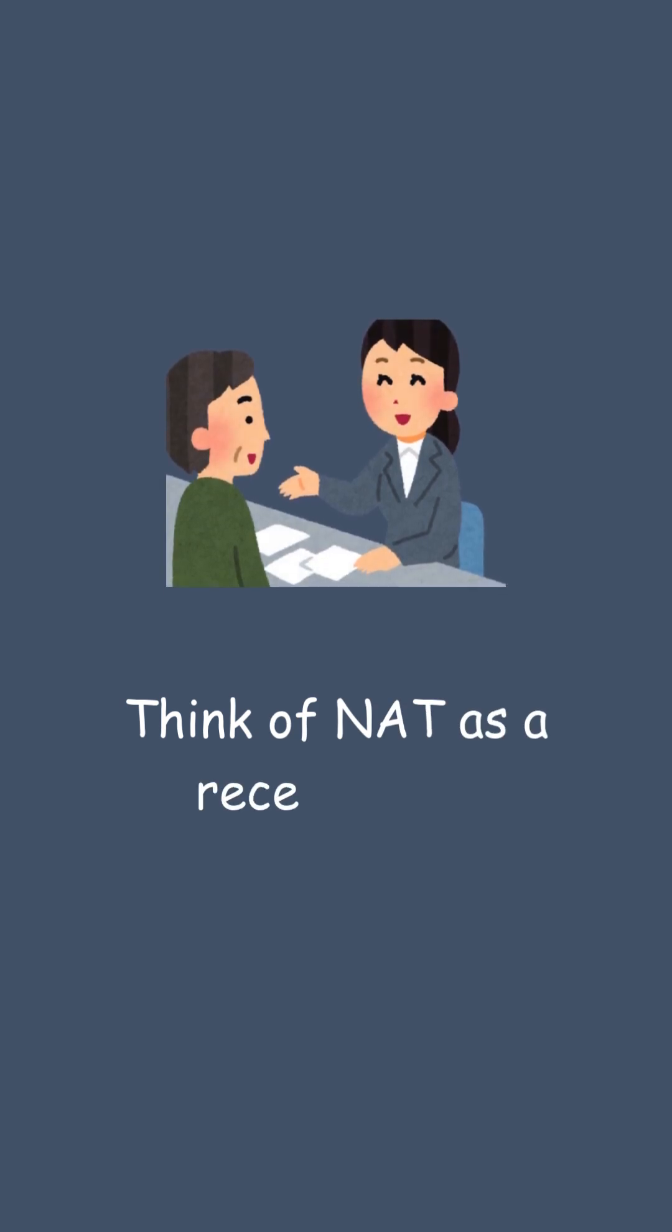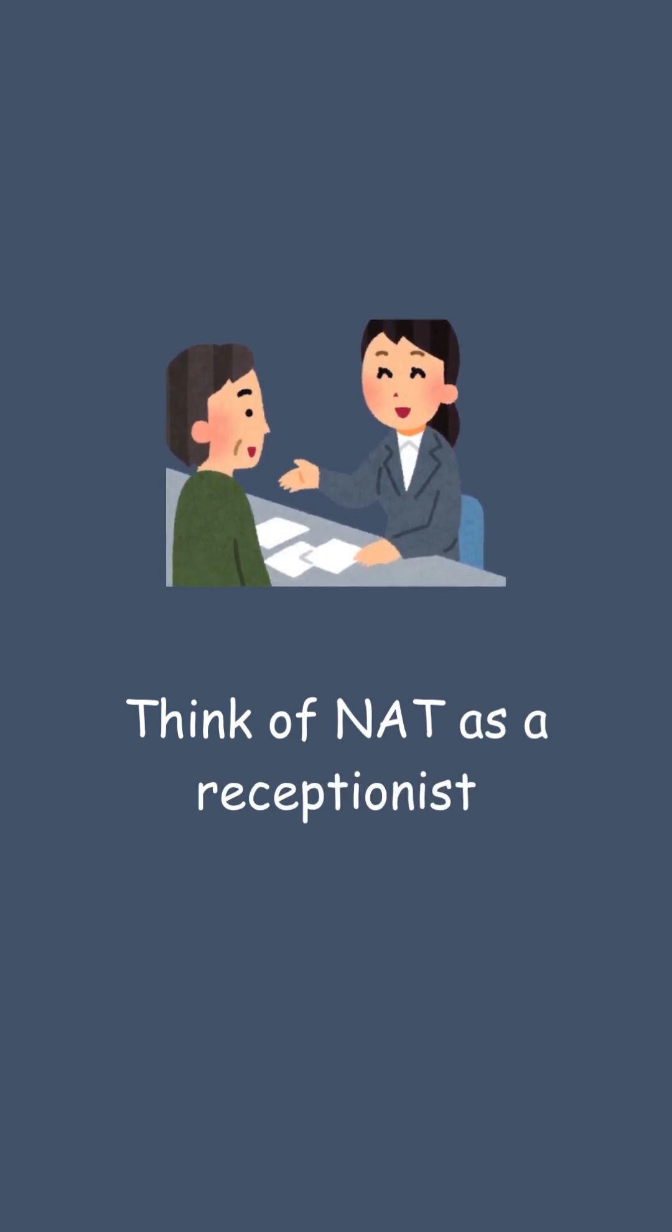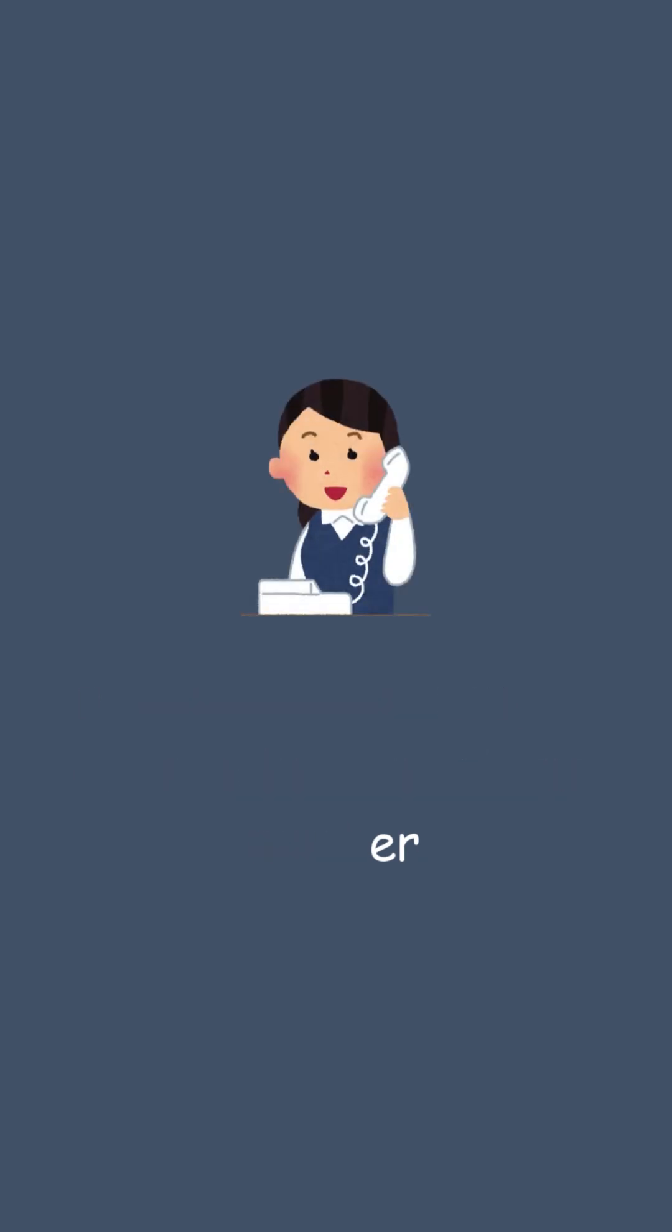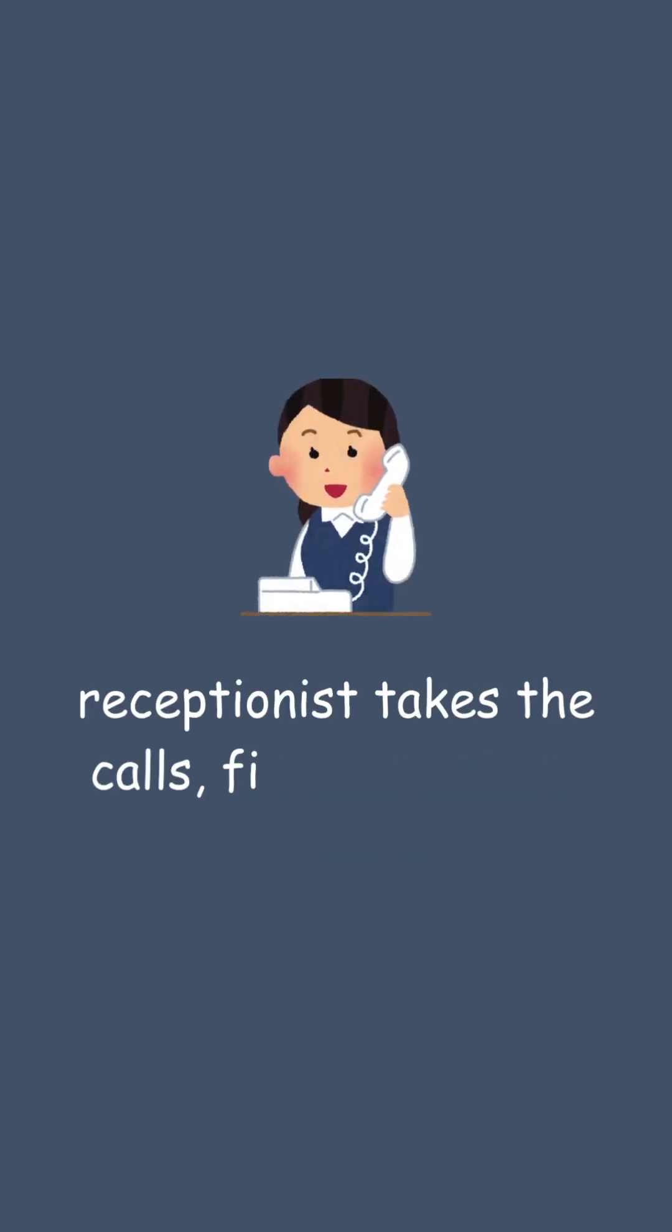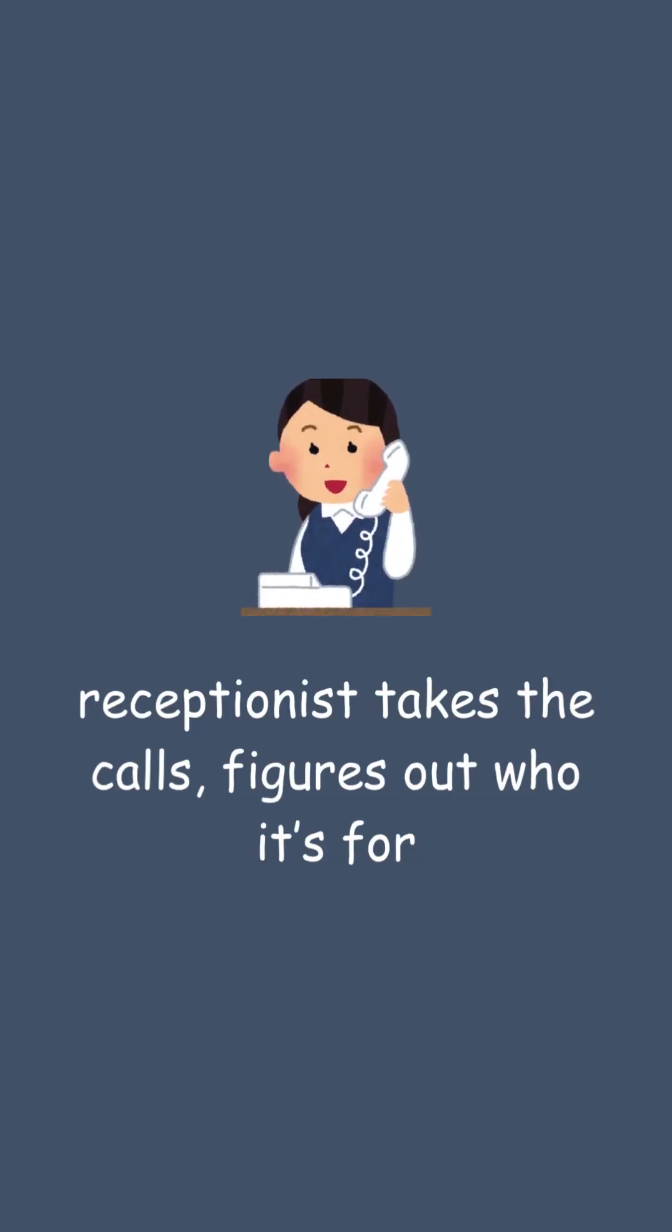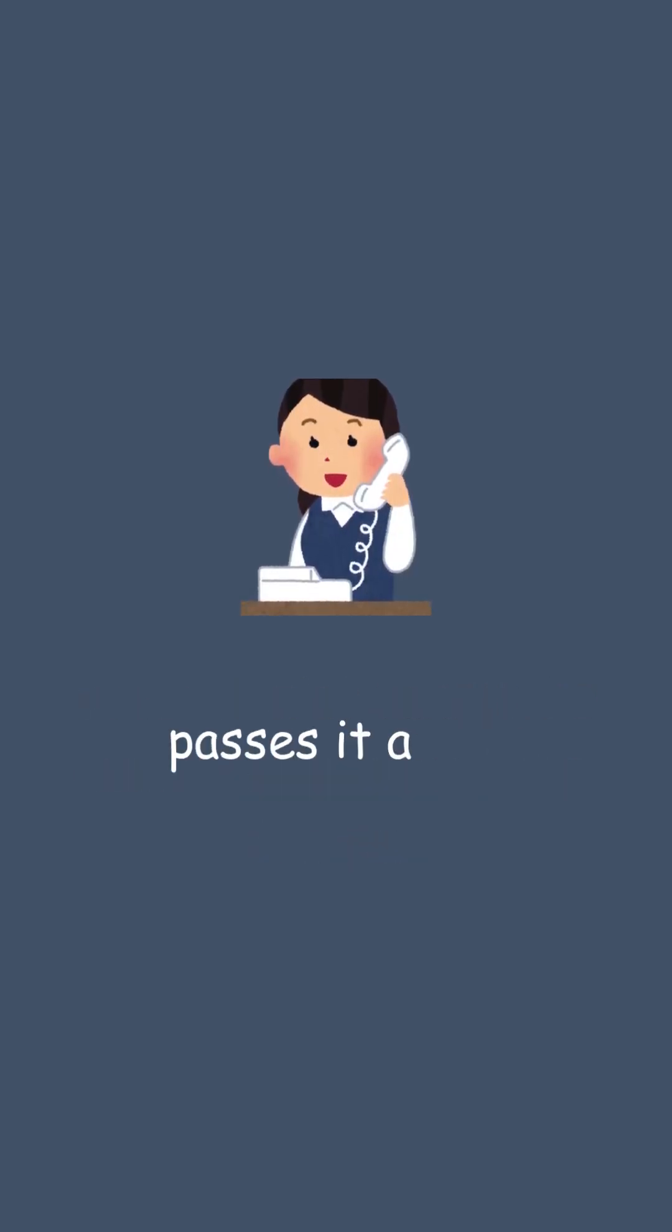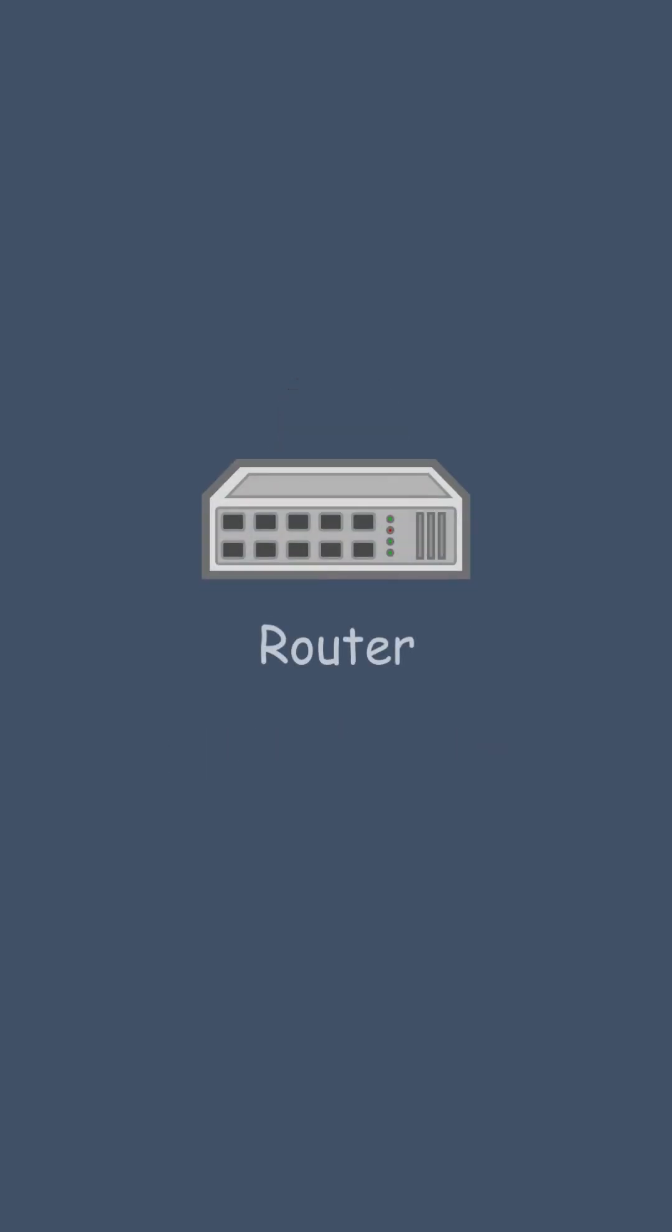Think of NAT as a receptionist. Inside the office, everyone has a name, but to outsiders, there's just one phone number. The receptionist takes the calls, figures out who it's for, and passes it along. Your router works the same way.